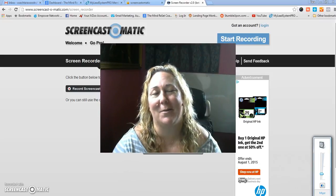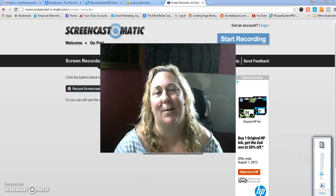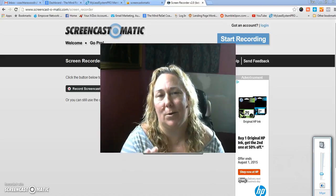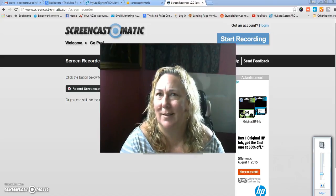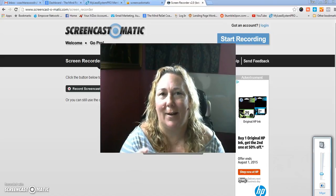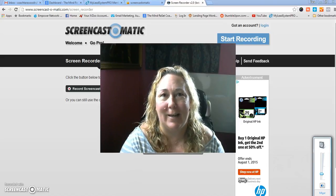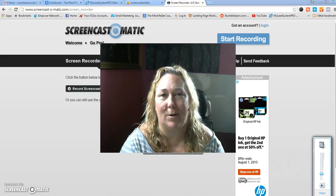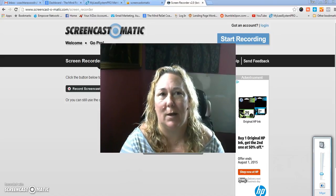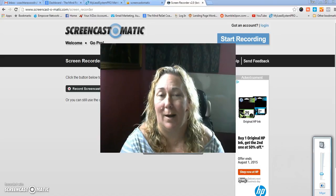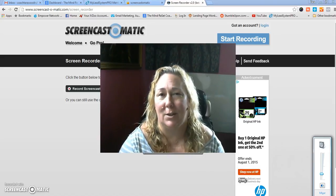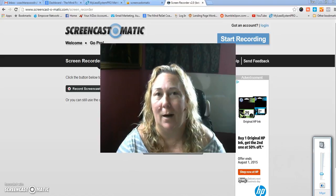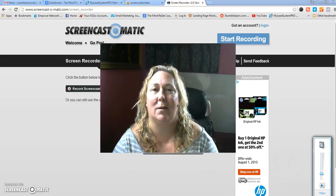Good afternoon, this is Coach Tara Wood with the Mind Reset Coach, coming to you with a quick over-the-shoulder tutorial for the Ask Coach Tara episode 27. Today we're covering how to get your animated MLSP banners onto your WordPress blog. I'm going to be demonstrating using my Kalatu blog, but it's a WordPress dashboard, so this should work for your WordPress as well.